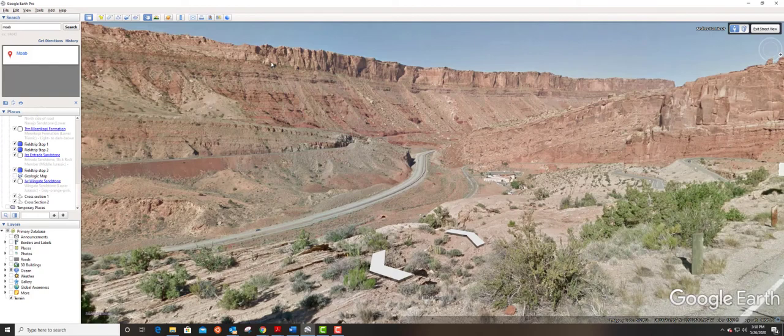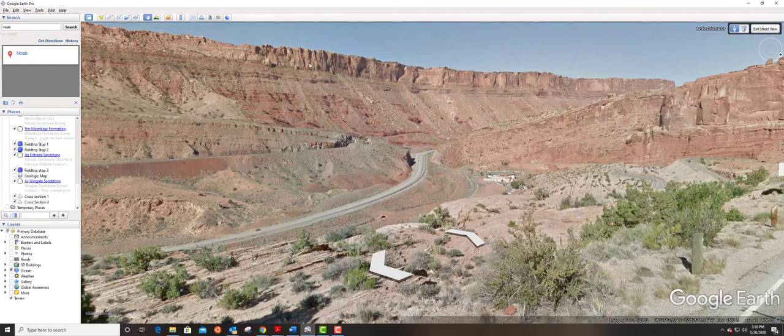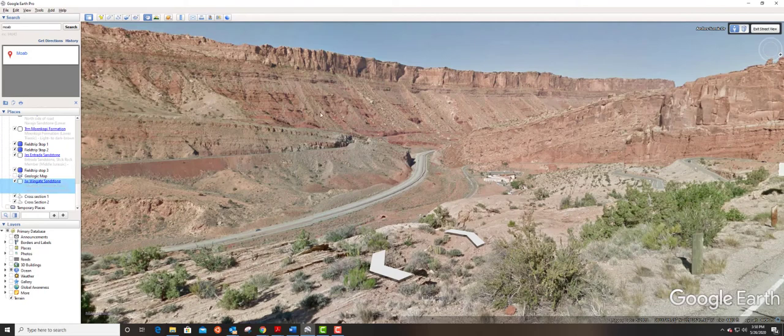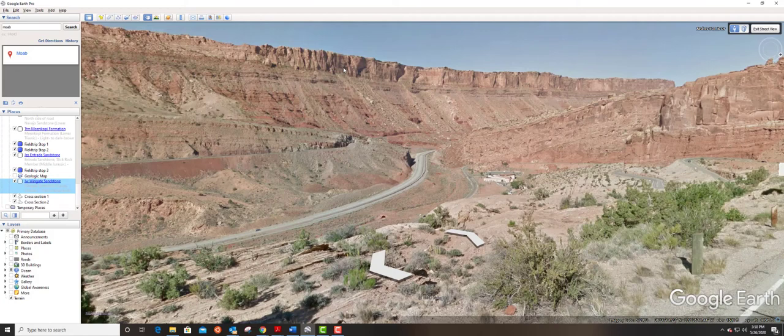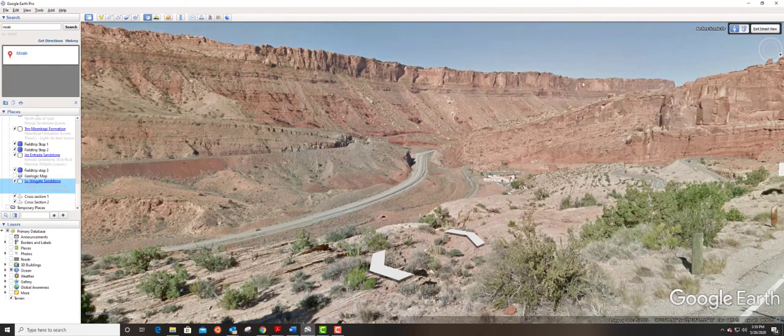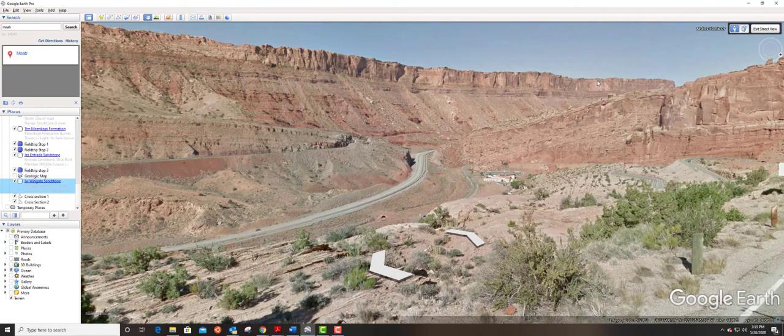To give you a hint, this is the Wingate. This is the Wingate sandstone. So you saw this earlier. It's a cliff former. One of the really notable things about this guy, or gal, whatever the rock wants to be, is it gets these stained marks on the front of it. And it's just a super dramatic cliff former.